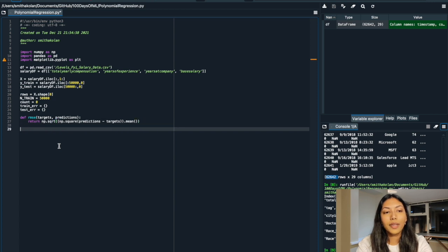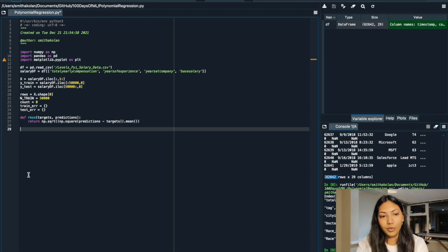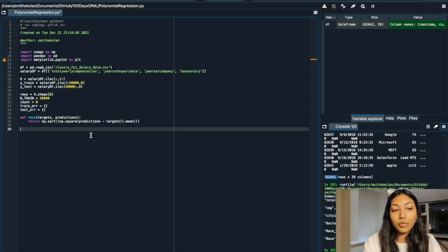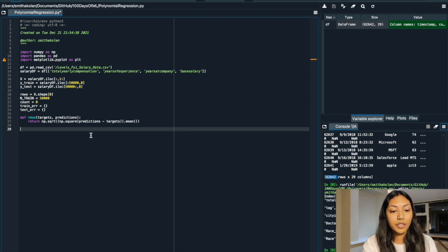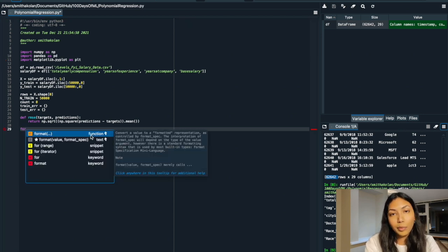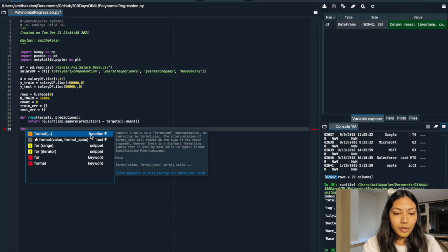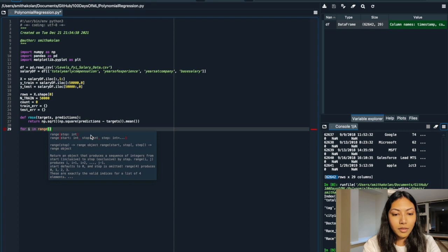Go ahead and copy this definition for root mean squared error — this function implements RMSE for us. All we have to do is call it and pass in the Y value and the Y predicted values, and it returns the RMSE. We're going to be making use of three different for loops. The first iterates through the power of the polynomial regression from 1 to 5 — so five different models: power of 1, 2, 3, 4, and 5. We write: for i in range(1, 6), because range doesn't include the upper value so it stops at 5.